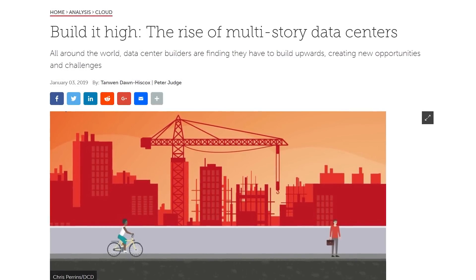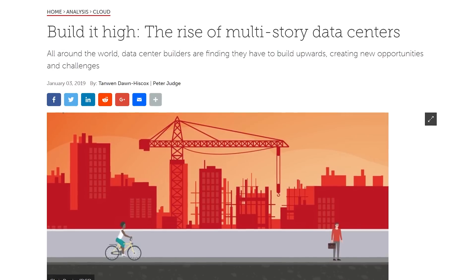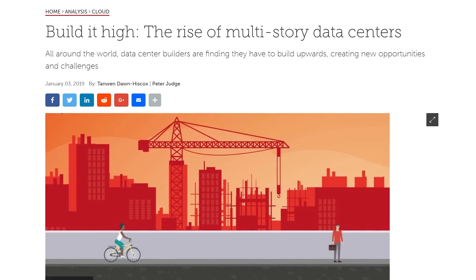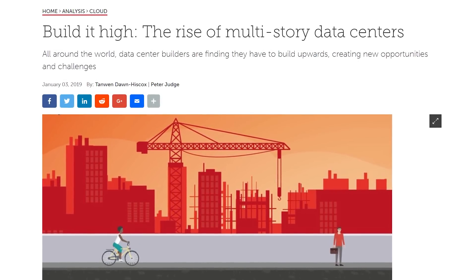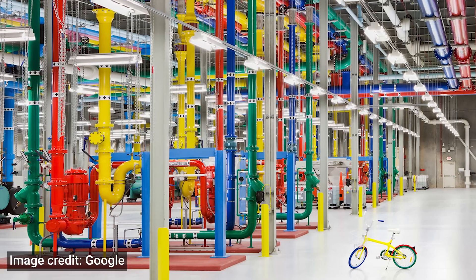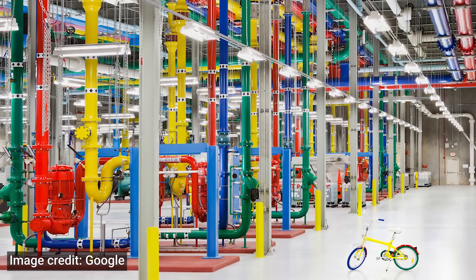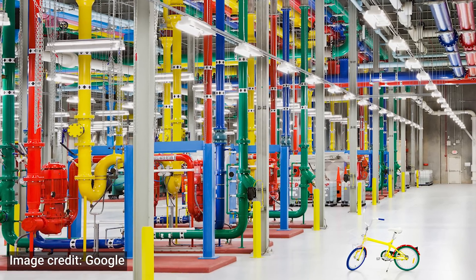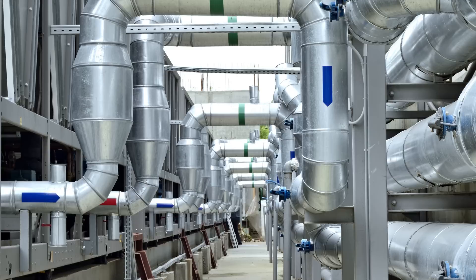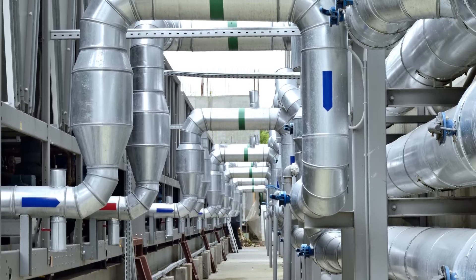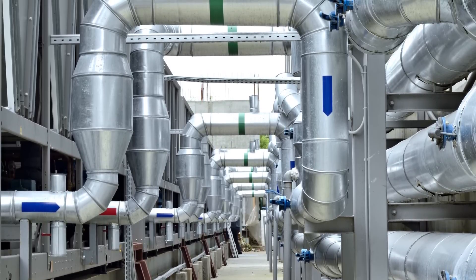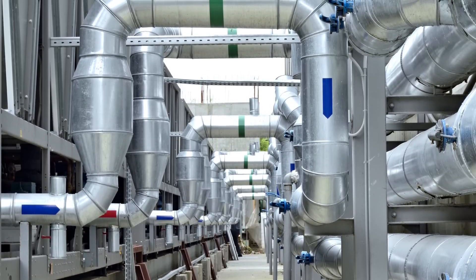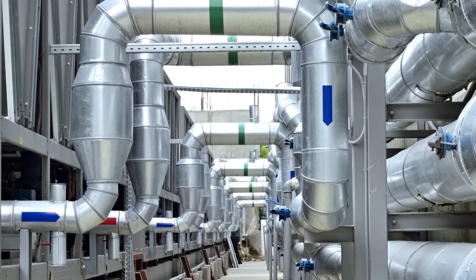Larger data centers hold so much equipment that they are actually built to be sturdier than your average building to accommodate all the extra weight. Some are so large that workers inside are even given small vehicles like scooters or bicycles so they can get around and troubleshoot issues more quickly. Also, those servers generate a ton of heat, so elaborate cooling systems including water chilling are often employed.